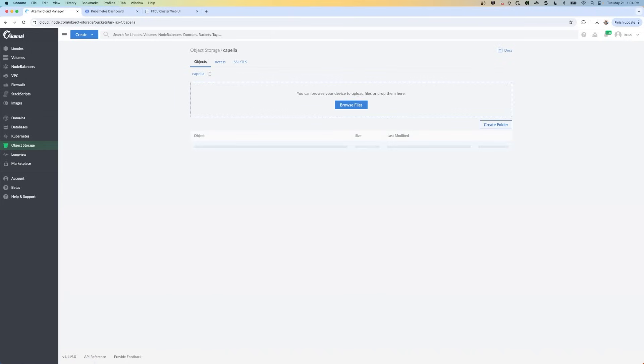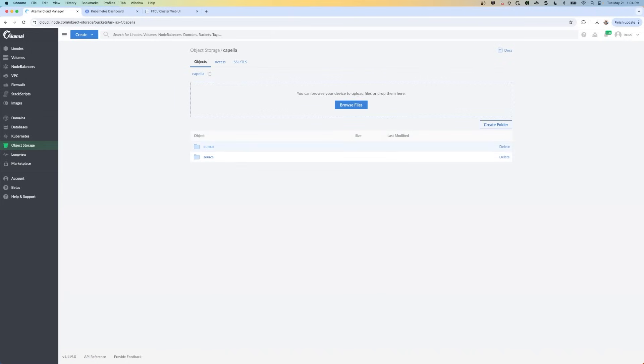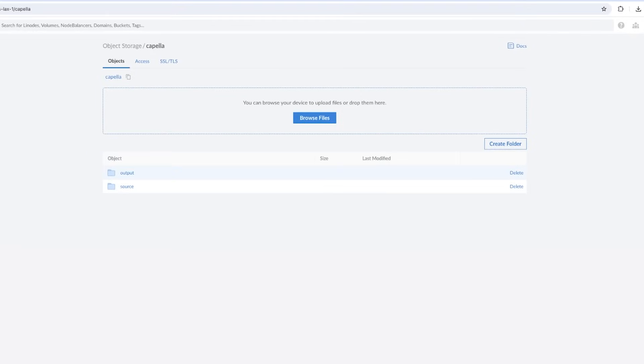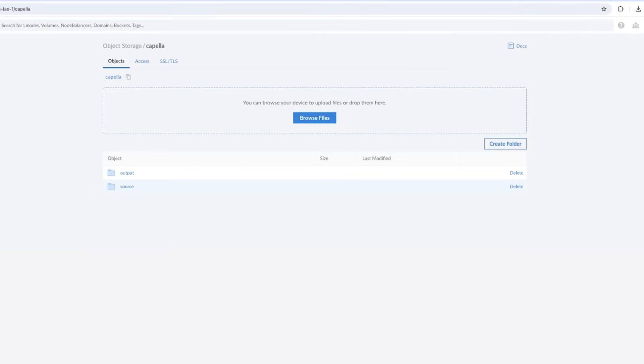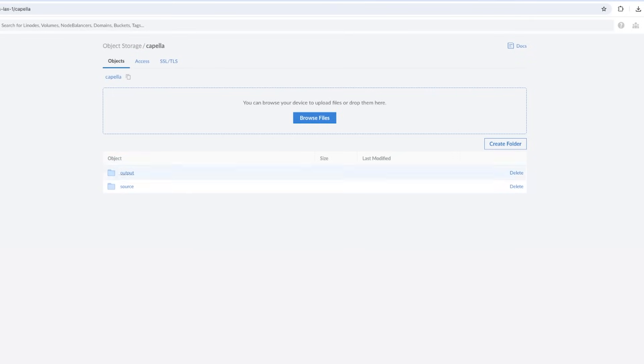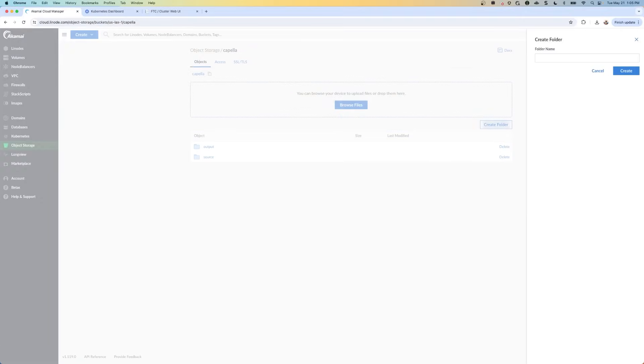In this Capella bucket, we're going to have two folders, one for source and one for output. So the input MP4 file, that's the source folder, and then the output for the HLS file, that's going to be output. Go ahead and create these two folders. One's called source and one is called output. You do that by clicking on create folder here.